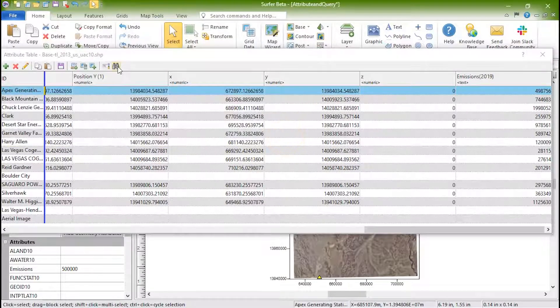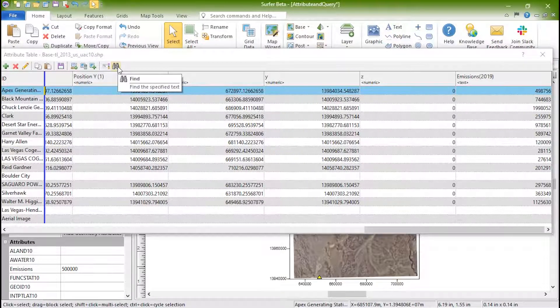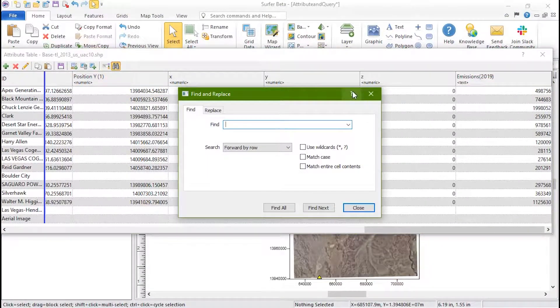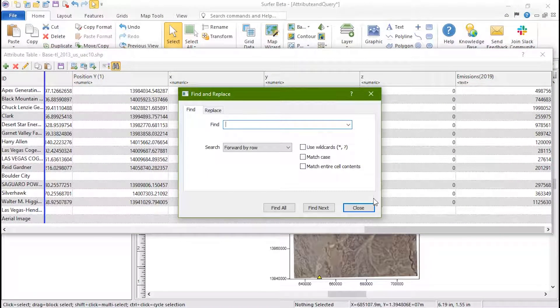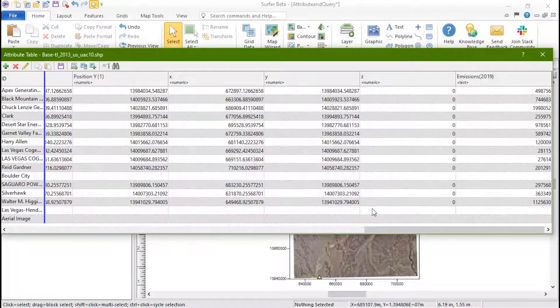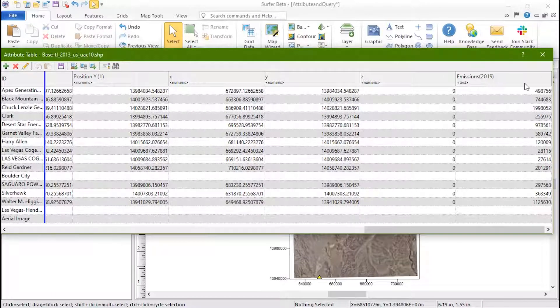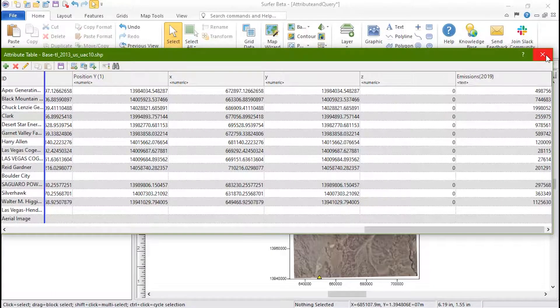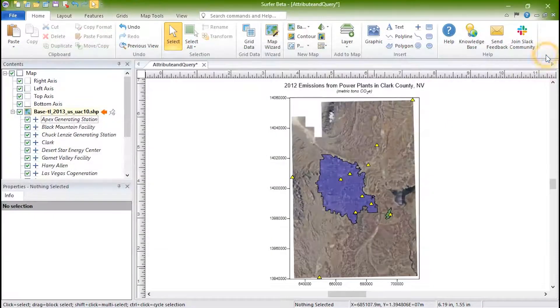Click the Find button to find or replace the attributes for a specific word, character, or value. When finished editing attributes, close the attribute table by clicking the X in the upper right-hand corner.